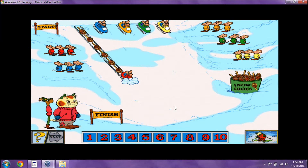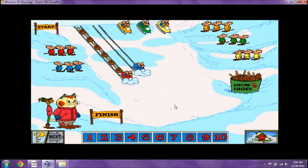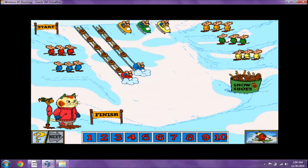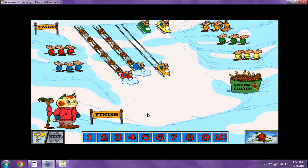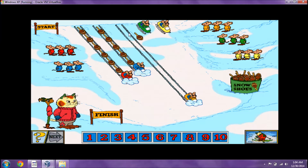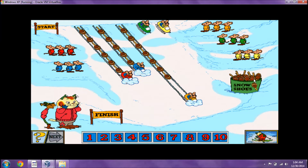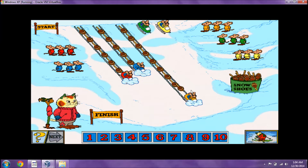Here comes the next one! Count the number of snowshoes we used! Terrific! Here comes the next one! Count the number of snowshoes we used! Nice job!